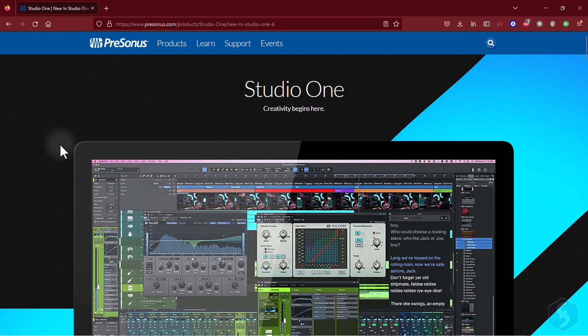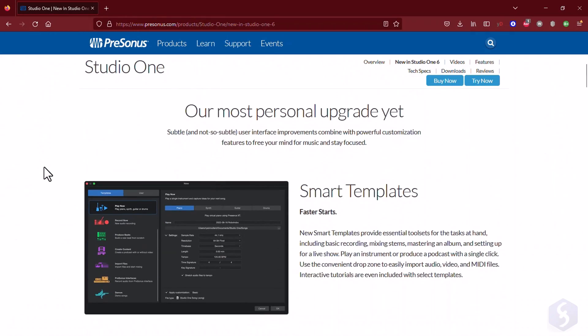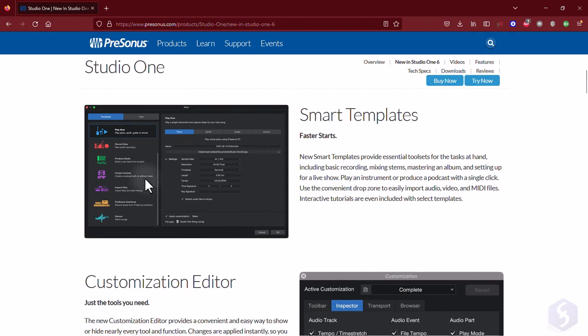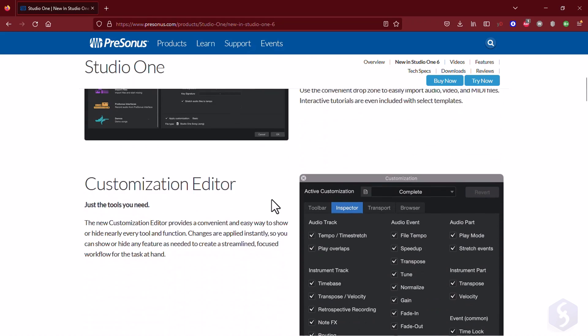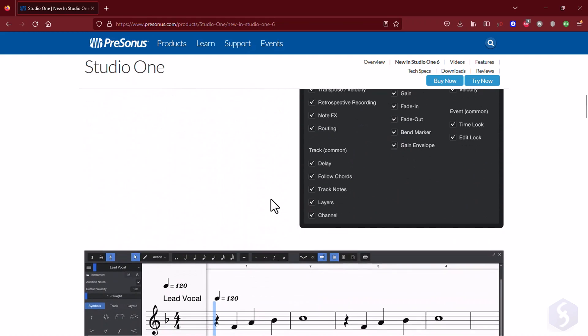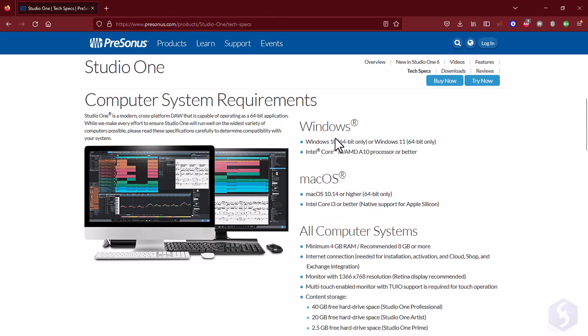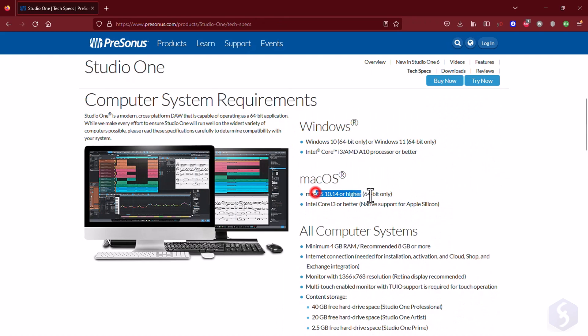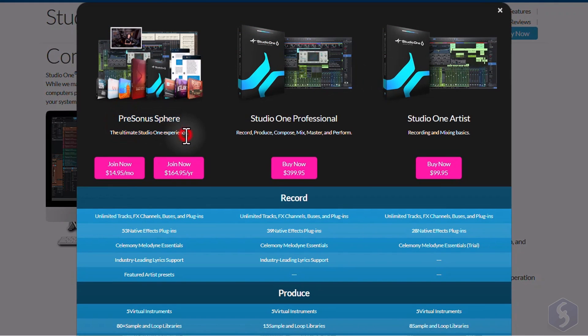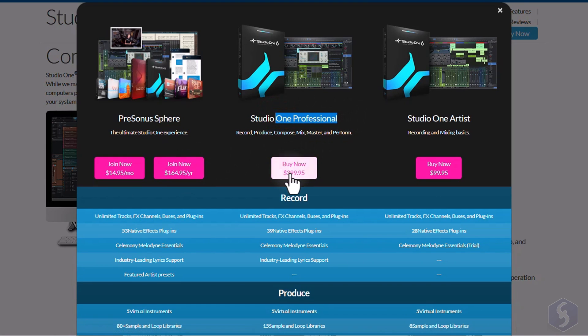Hello! Welcome to this video. Let's discover PreSonus Studio One 6, one of the best DAWs you can use to make your own songs and compositions. This is available for both Windows and macOS, with either a monthly subscription called Sphere, or a perpetual license as Professional or Artist.